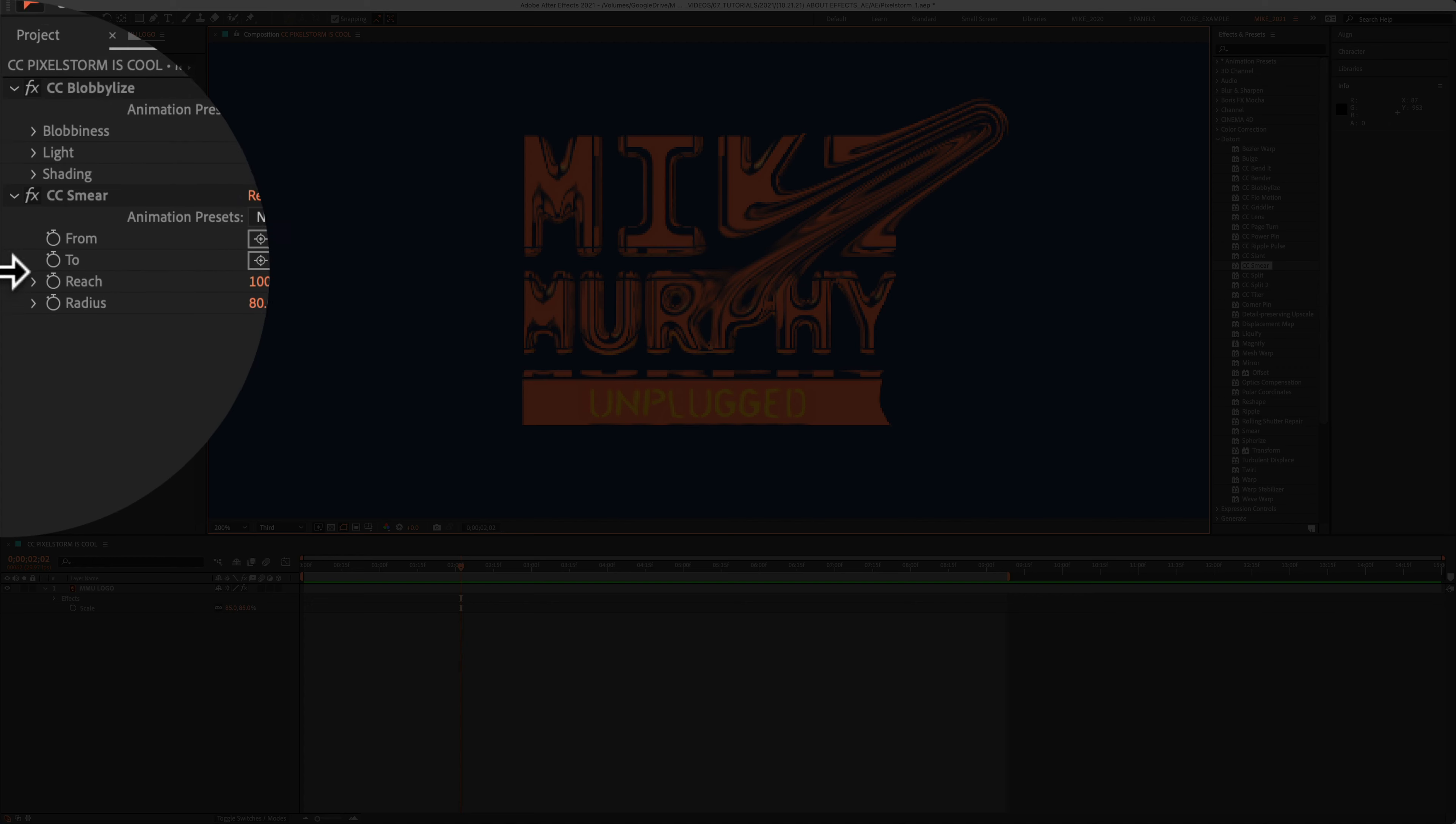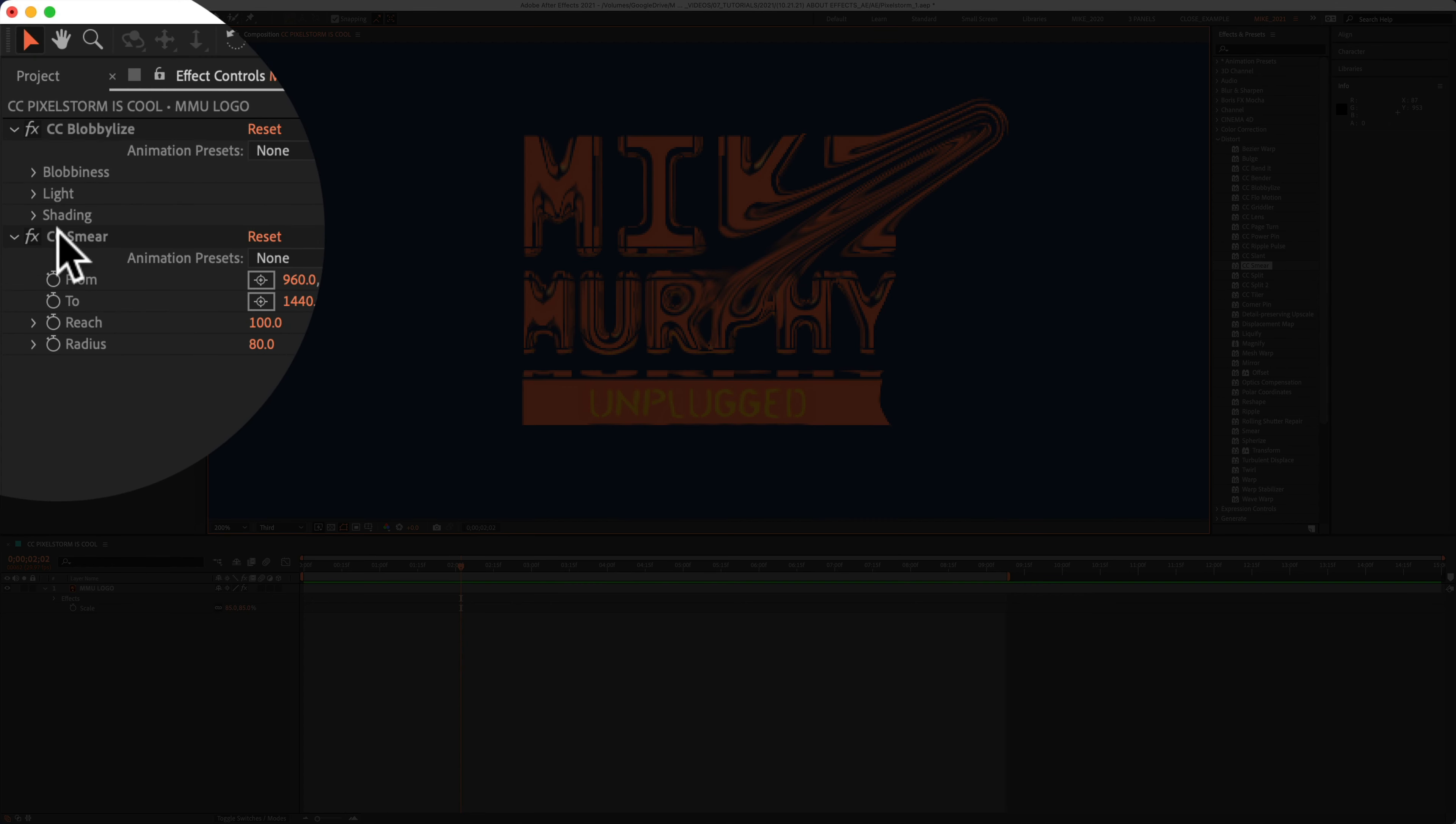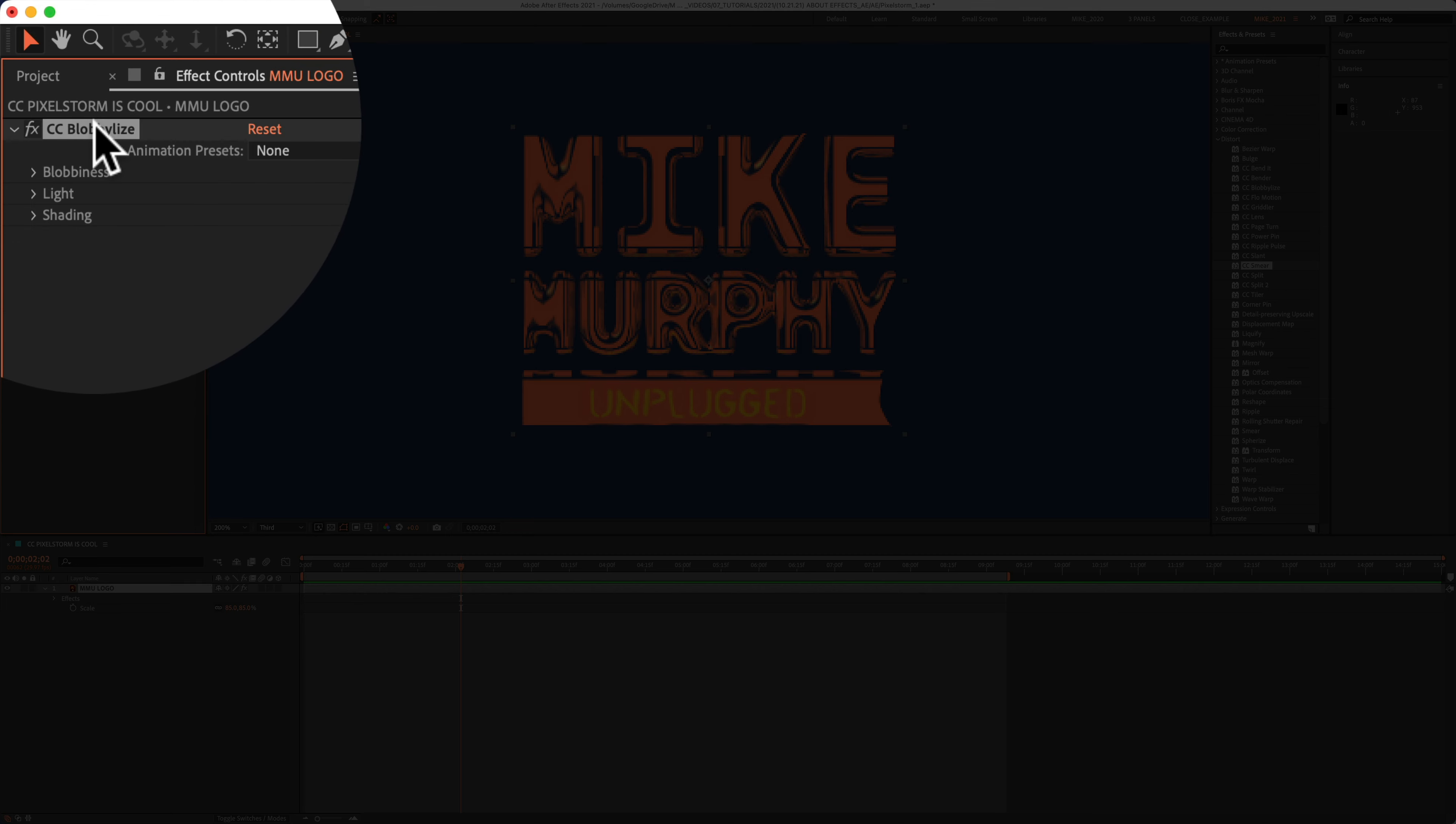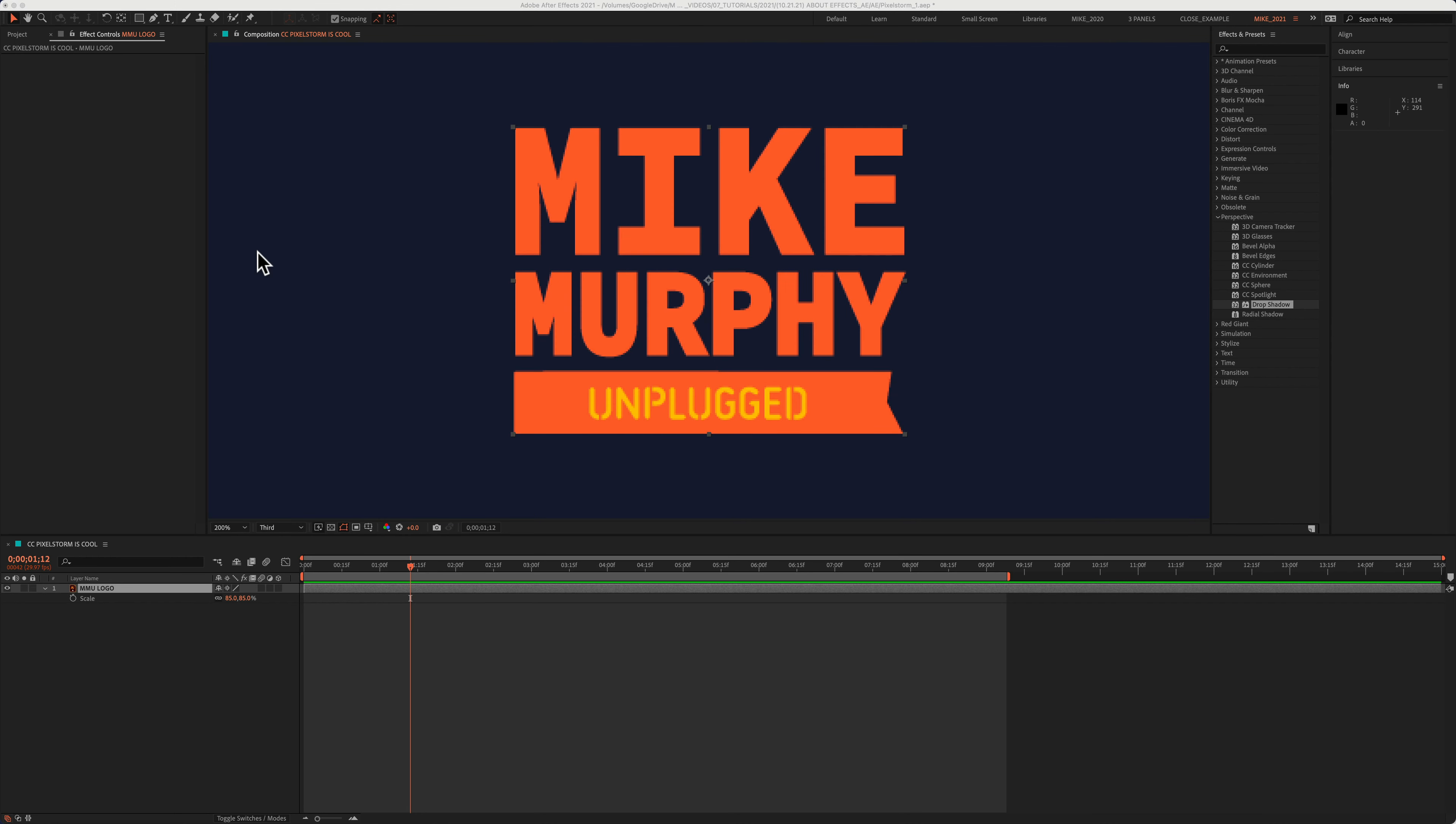And if you ever want to remove effects from a layer, just select it over in the effect controls and tap on the delete key. So if you've ever been curious about what an effect does, because it has a pretty funny name, or maybe you're making a tutorial and you just want a clear text description so you can better explain what the effect does.